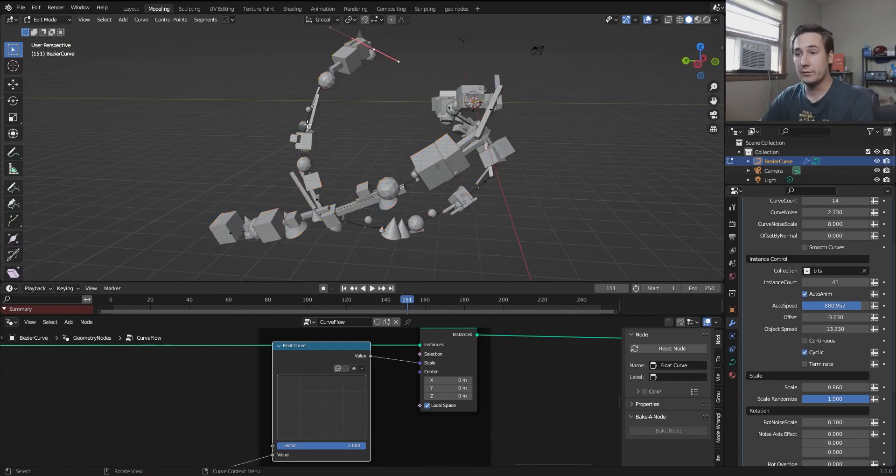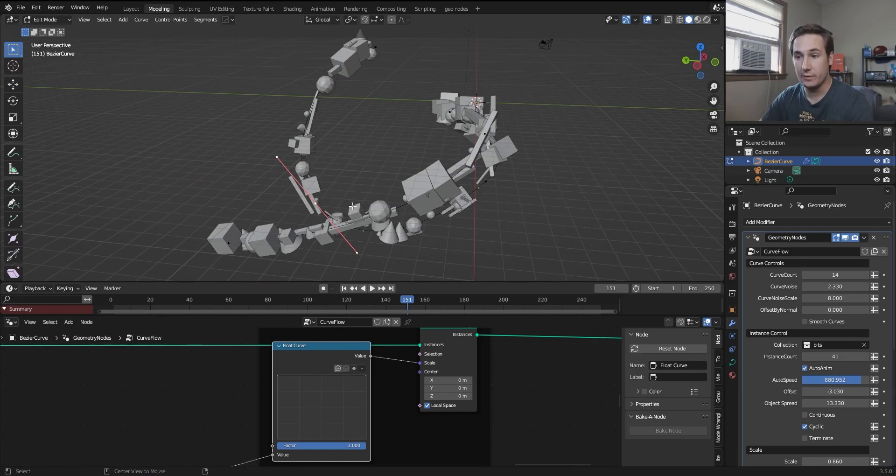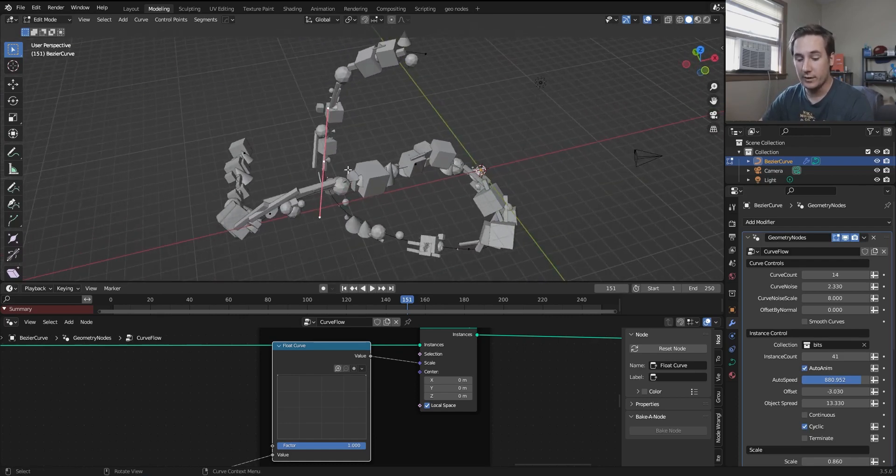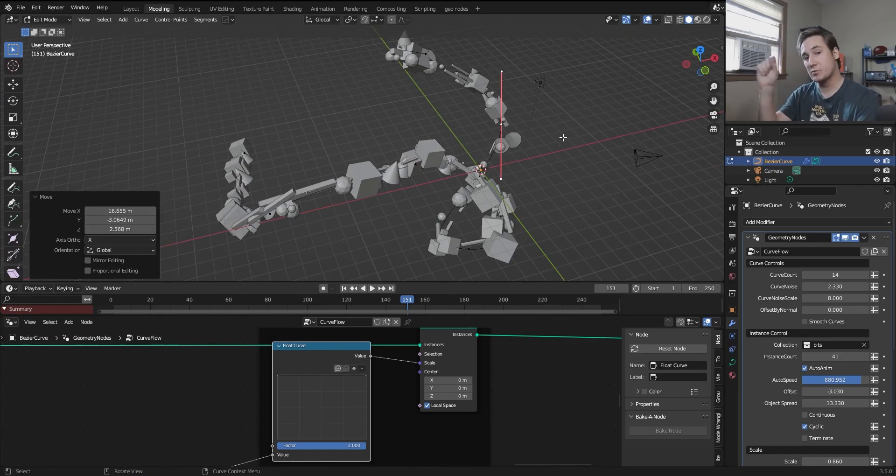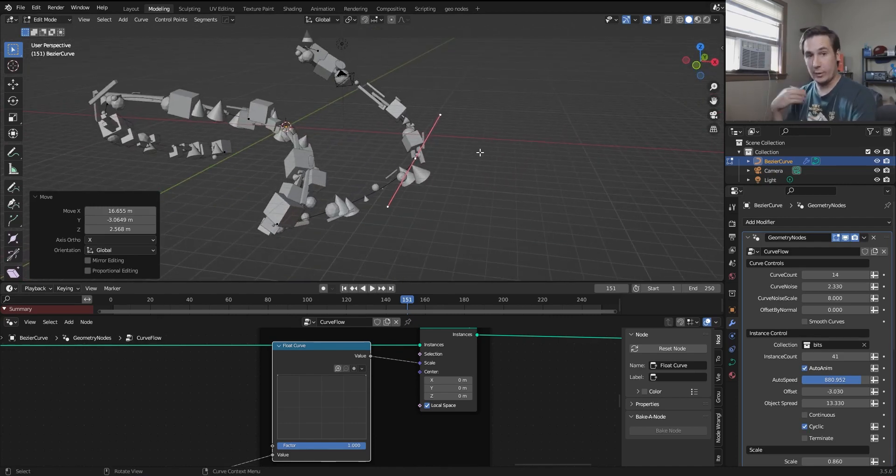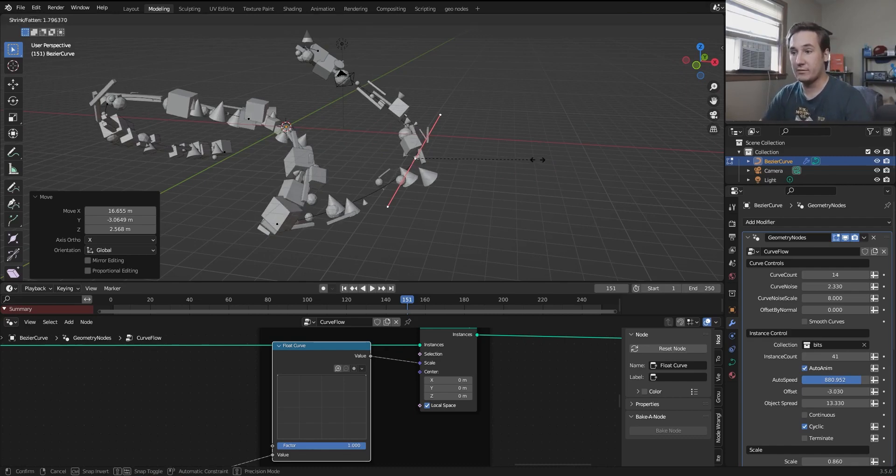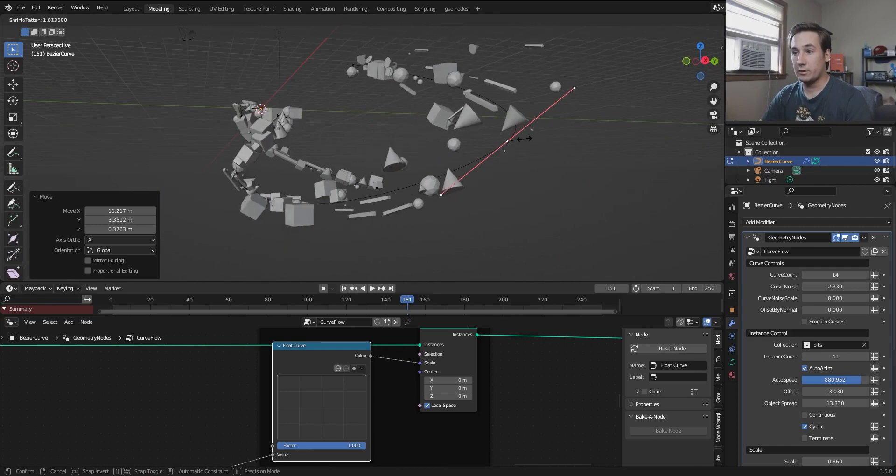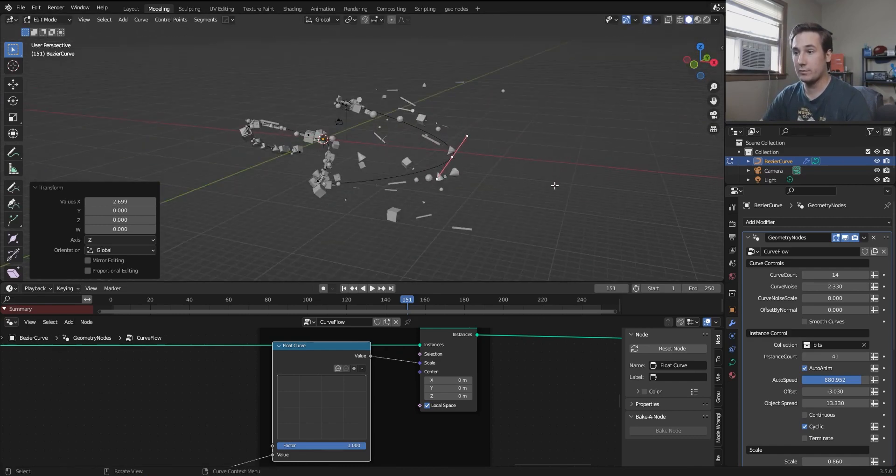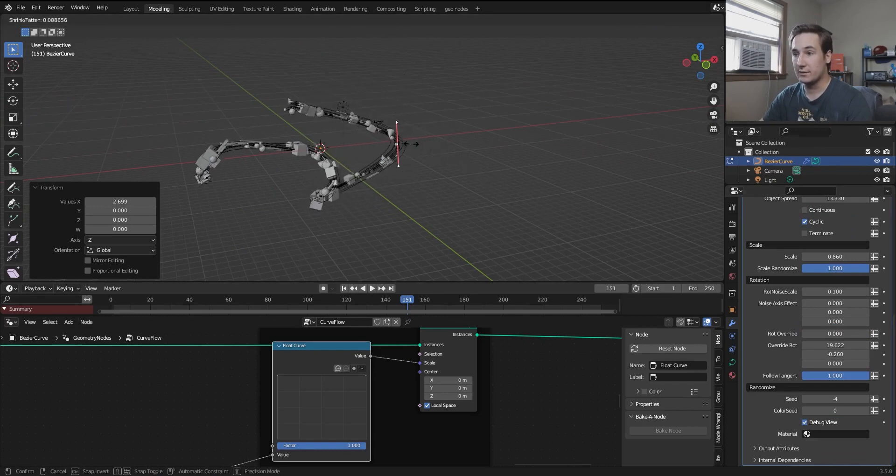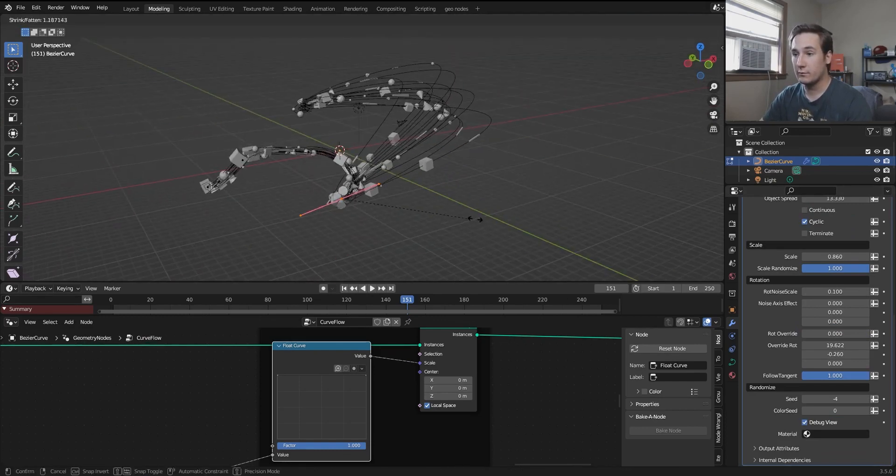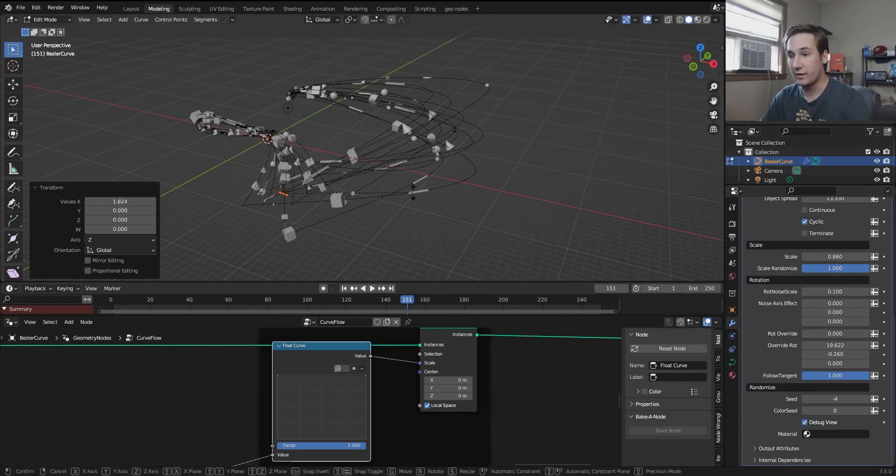Now, one side note is that you can also control the curve noise on a per point basis. So if I click one of these points and say I want it to be more spread out on this one in particular, all you have to do is it's the same controls as making a curve thicker. So you just hit Alt S. And there you go. You've just made that point bigger. And you can see in the debug view that it is scaling those accordingly. So I can take whichever point I want and scale that with Alt S.